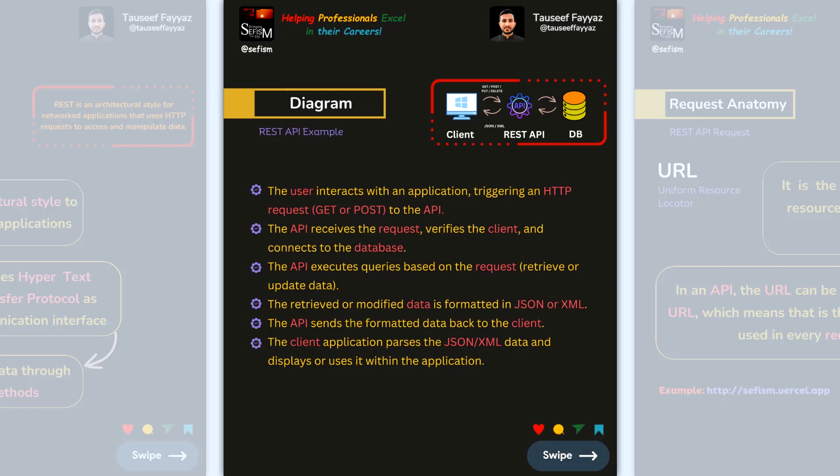The retrieved or modified data is formatted as JSON or XML. The API sends this formatted data back to the client, and the client application parses the JSON or XML and displays it to the user. So we have a three-layer architecture: the client, the REST API, and the database — the REST API communicates between the UI and the database.